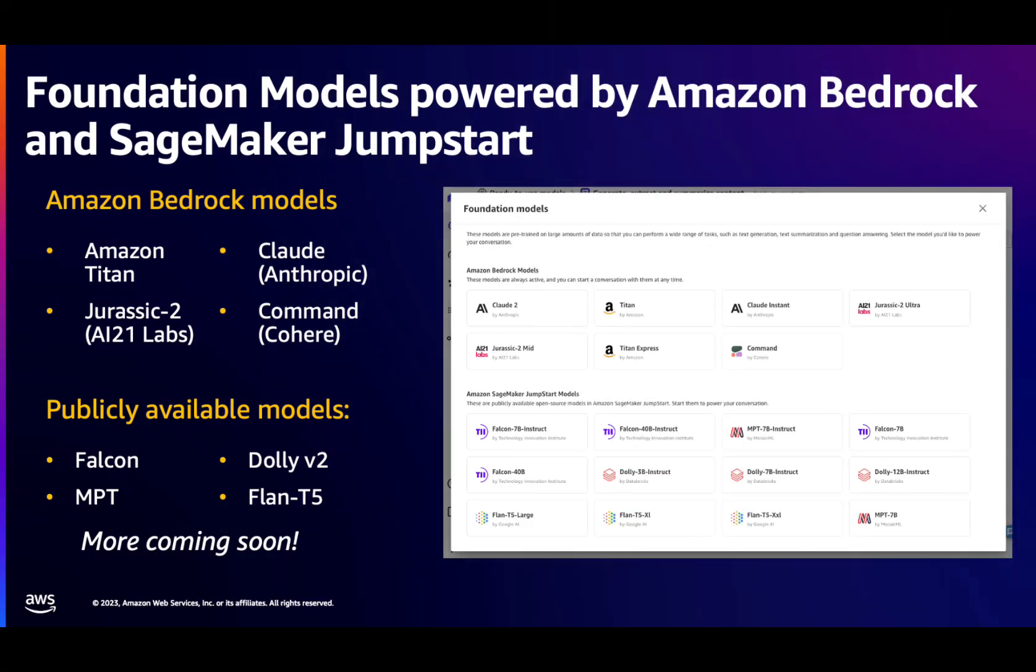The foundation models that power Canvas generative AI capabilities come from both Amazon Bedrock and Amazon SageMaker Jumpstart large language models. We've recently introduced new models in the roster, so you definitely want to check those out.